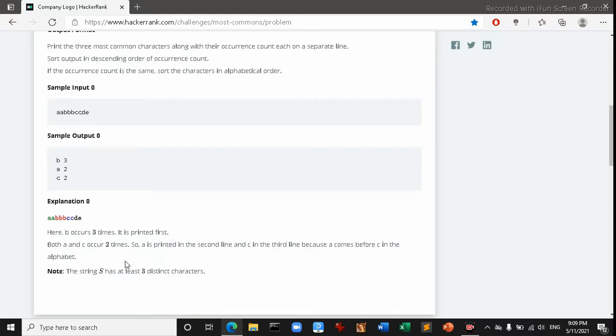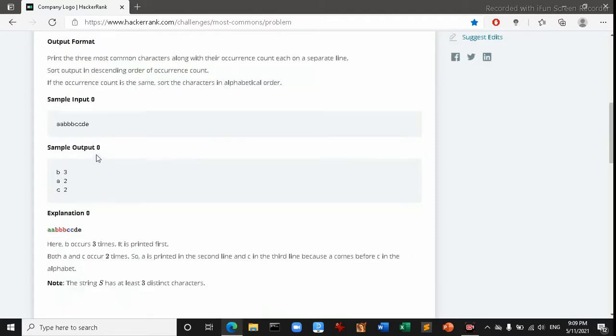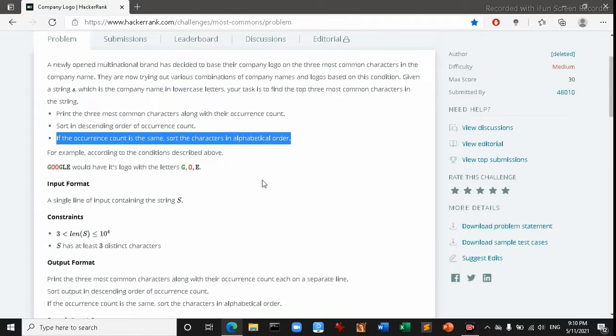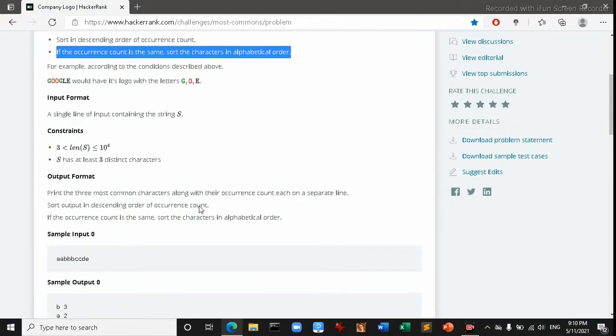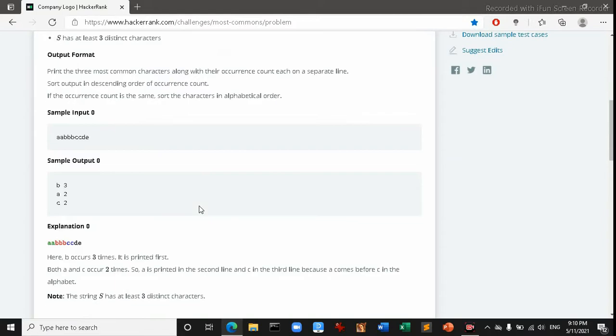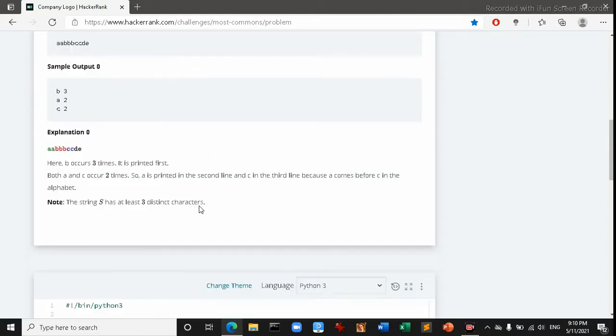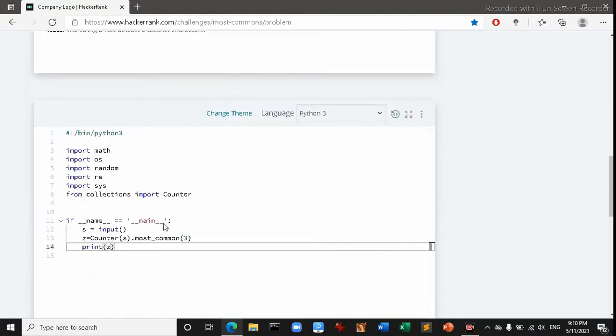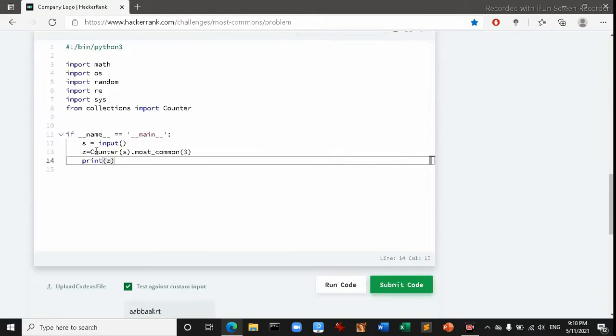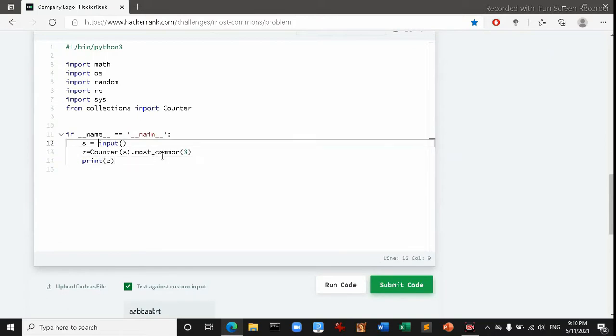If we can take the input in ascending order then automatically it will be prioritized. If the occurrences are same then automatically the sorting will happen in alphabetical order. So we have to input the string in sorted way. So there's another function in Python called sorted. This one is sorting the array.